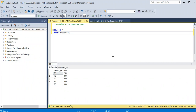Hello everyone, welcome back to the channel. Today I am going to tell you about the problem with running sum, running average, running minimum, maximum, or running sum, and how it can create a problem — you might end up with the wrong calculation. Then I will tell you two ways how to fix it.